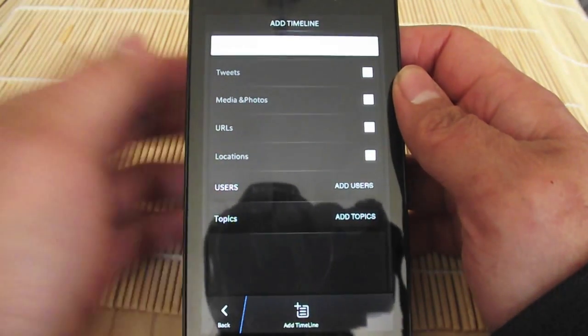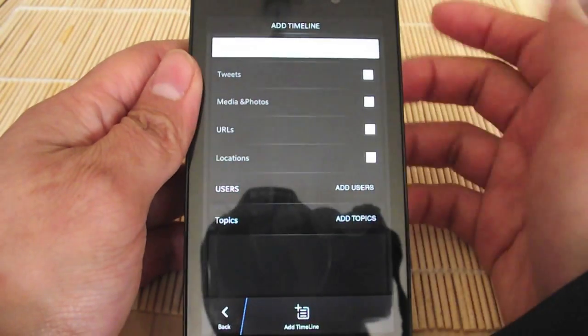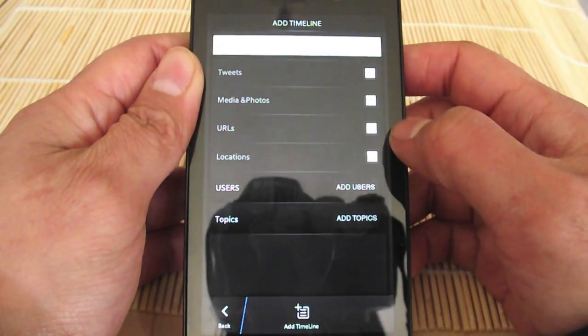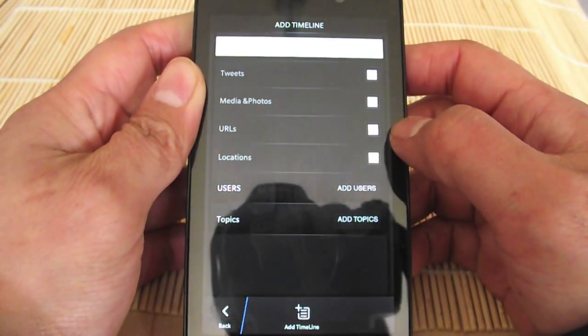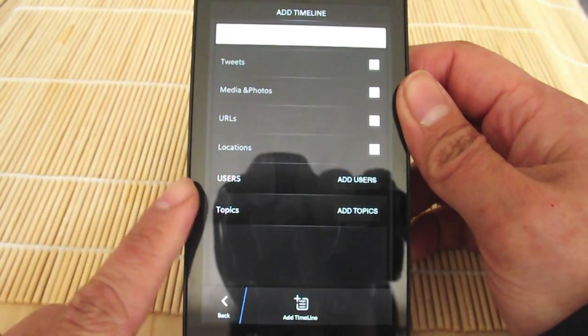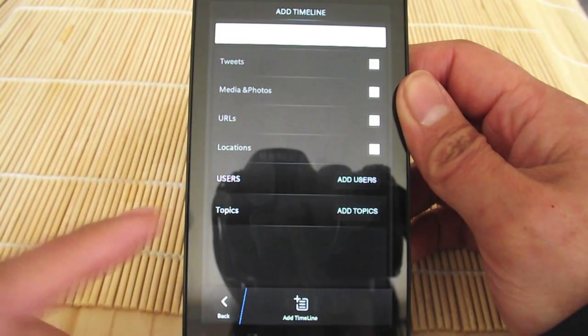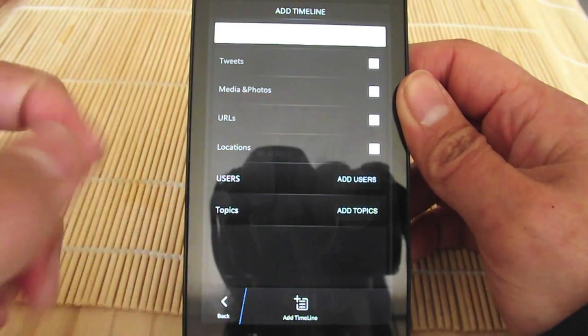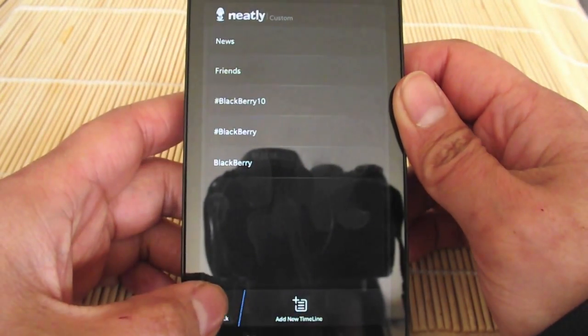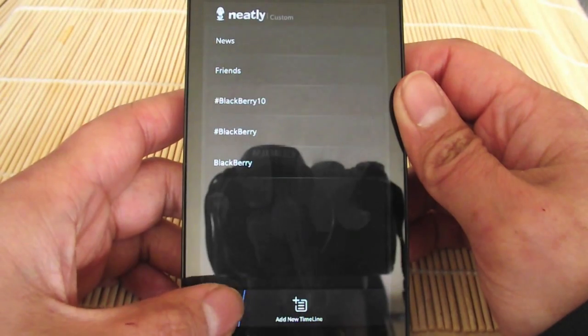Or just tweets with URLs, and so on and so forth. You can add users, you can add topics to this custom timeline, so you can tweak it to however you want. But again, I'd like to see that refined a bit more.